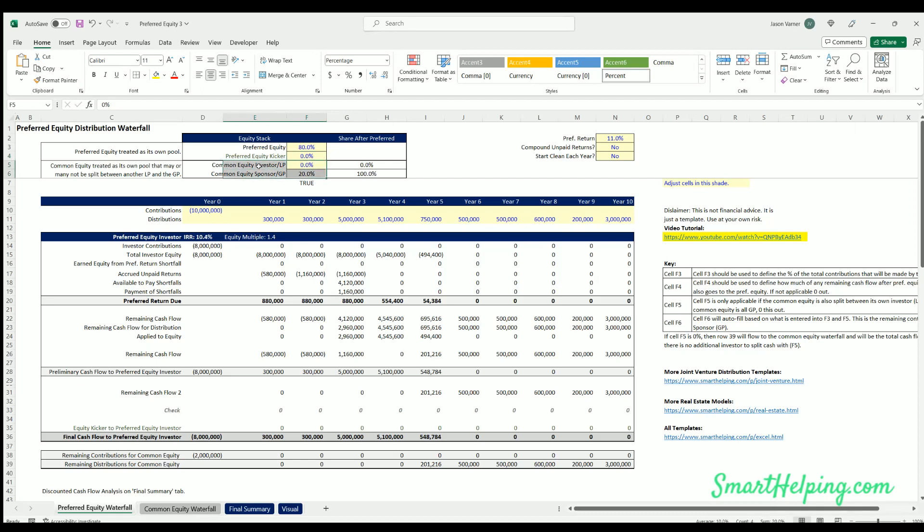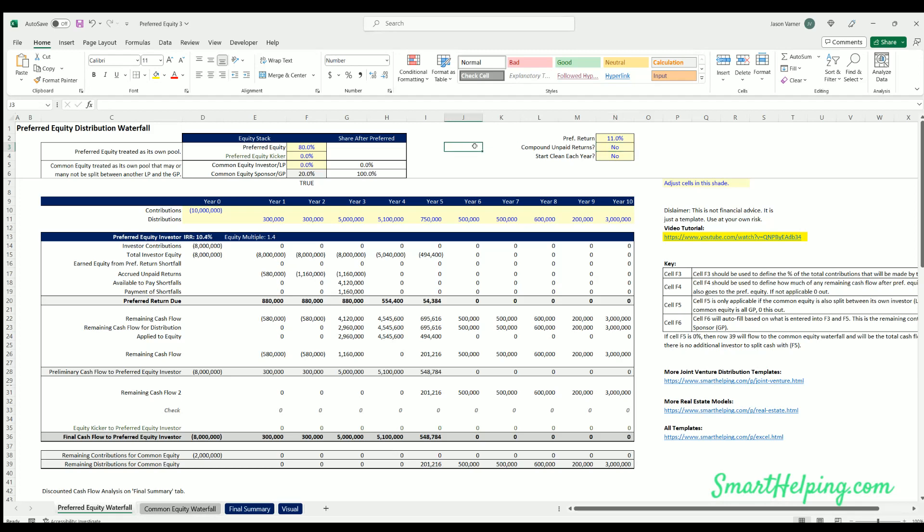This took a bit of time, but now with this extra option, I believe this covers nearly any scenario you could think of with preferred equity waterfall distributions in a joint venture. But yeah, you can see how this is accruing, the equity is not changing, and then this accrual is still hitting in front of the split to the GP.